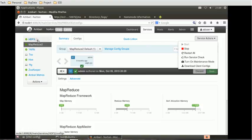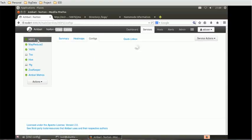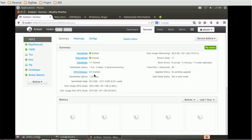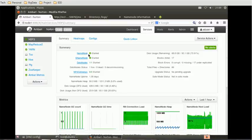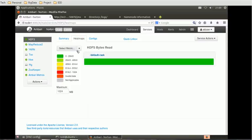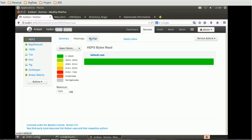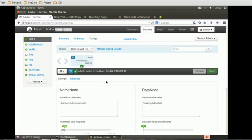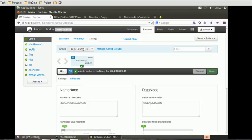But we are more concerned with HDFS. So in HDFS, we saw the summary section with various matrices. We saw the heat maps with corresponding matrices. We have seen an overview of the configs. Then we saw the quick links, the importance of quick links and how you can access them. Then we have the actions we can do on the HDFS service. So this is just an overview about HDFS.